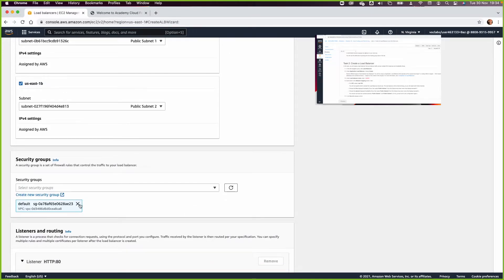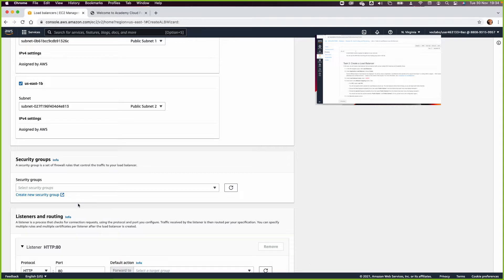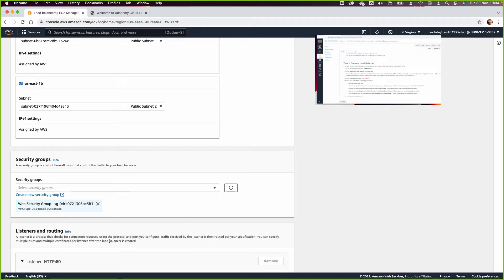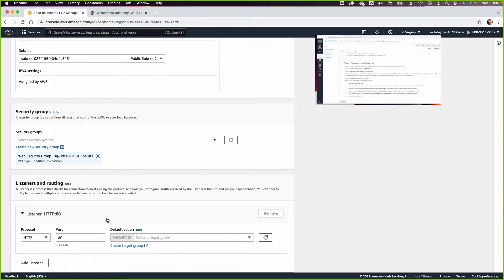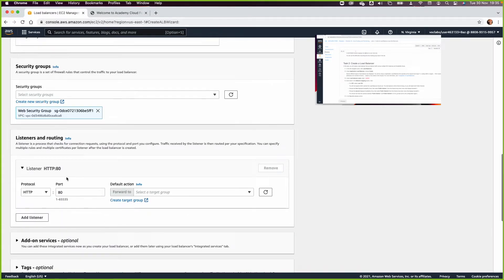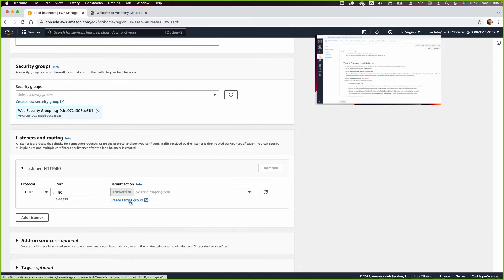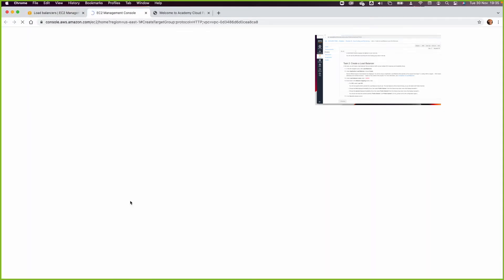We need to remove the default security group and from the security group dropdown select the web security group. This means the load balancer will accept traffic on port 80 and forward it to the target group. So we need to create a target group.